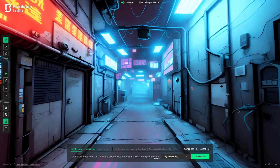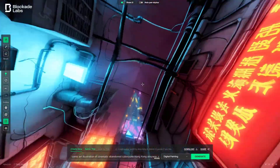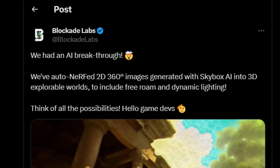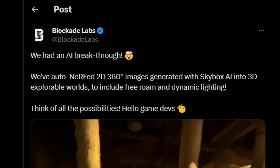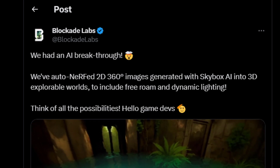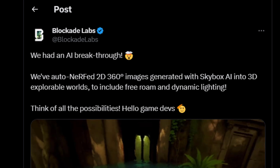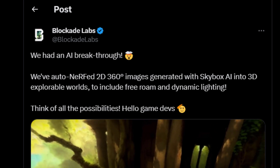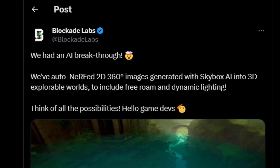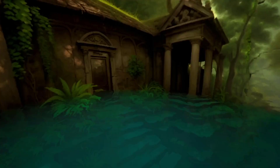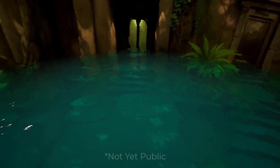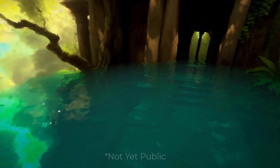They just recently announced something on their Twitter page which reads: "We had an AI breakthrough with auto NERF — 2D 360 images generated with Skybox AI into 3D explorable worlds, to include free roaming and dynamic lighting. Think about all of the possibilities. Hello, game devs." The fact that you can now create 360 images and make them NERFs is just quite impressive.